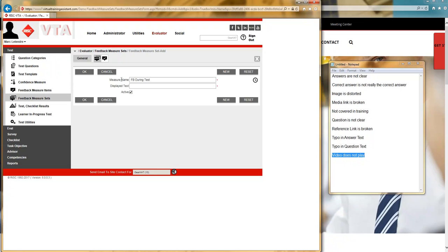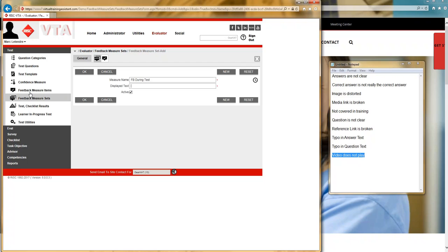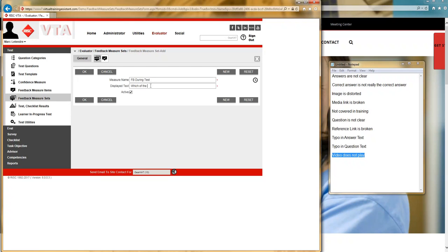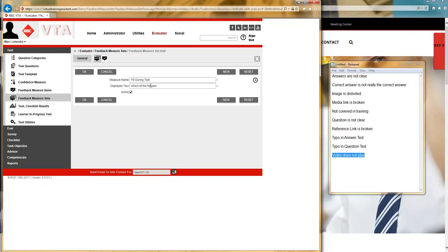So, you can see you get to enter in a measure name, but the student is only going to see the displayed text. And what this displayed text is, you can consider it your question. If the items were your potential answers, your measure set, you can consider as a question. Which of the following apply to this question?